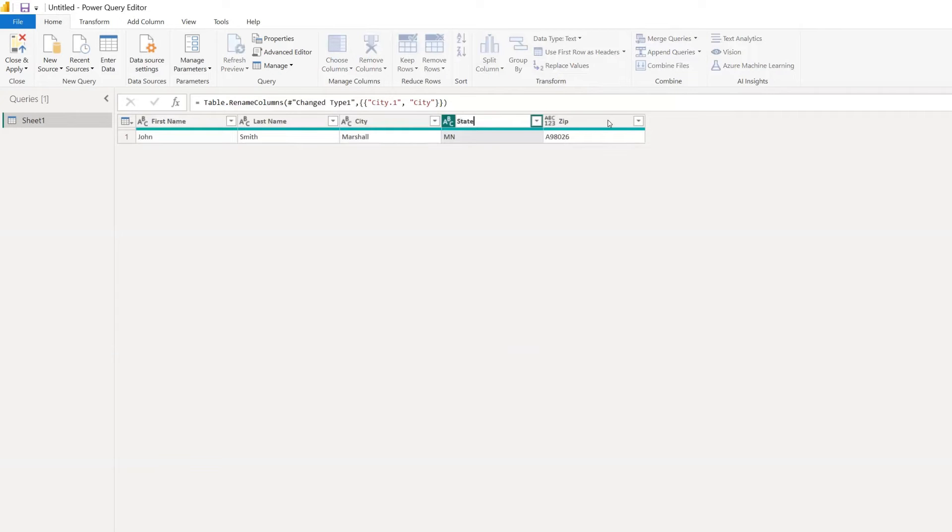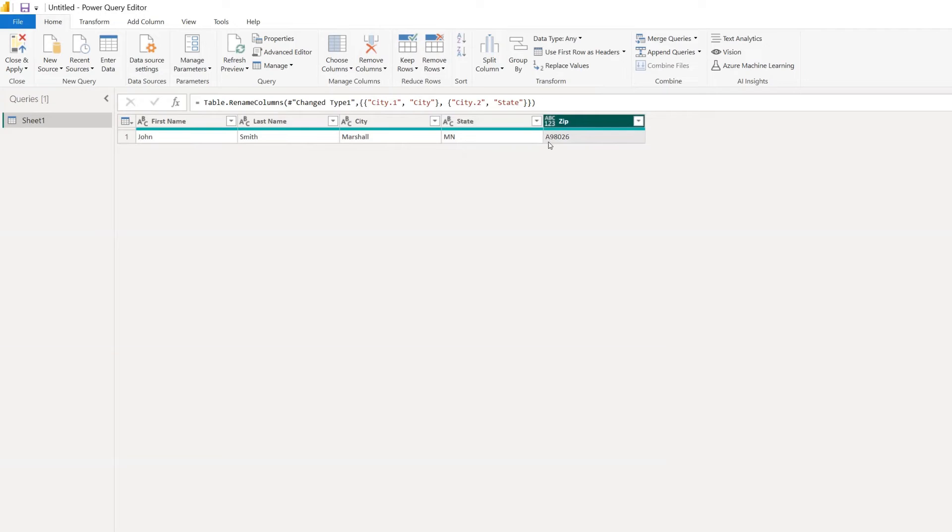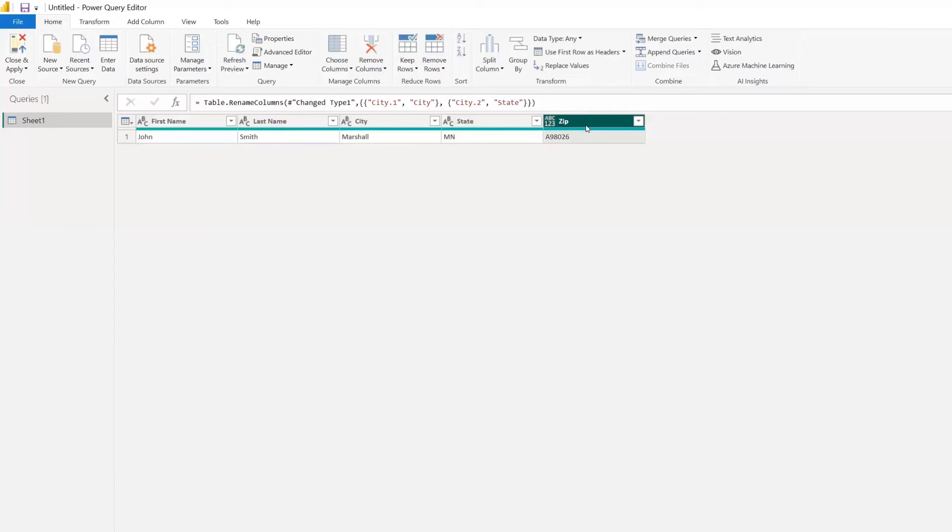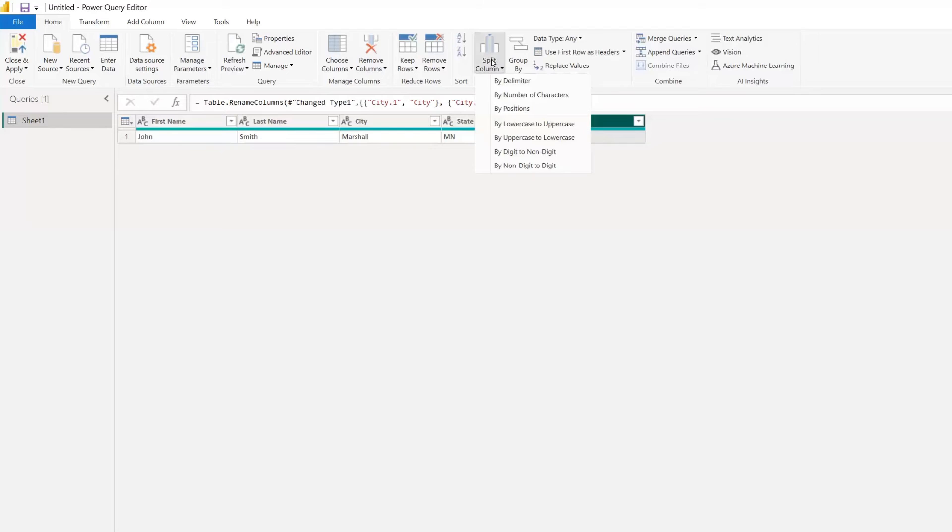Let's look at one more example. We have a zip code that came in. And the zip code came in with a letter followed by the actual zip code. So we want to get rid of that letter. One way we can do that is by splitting.